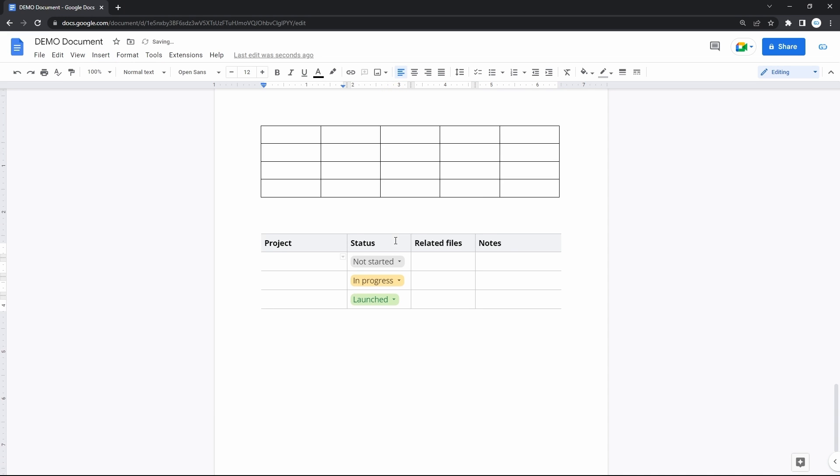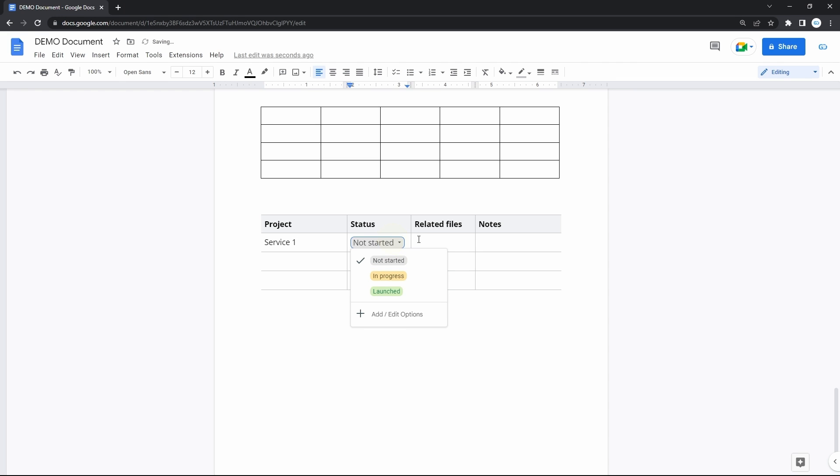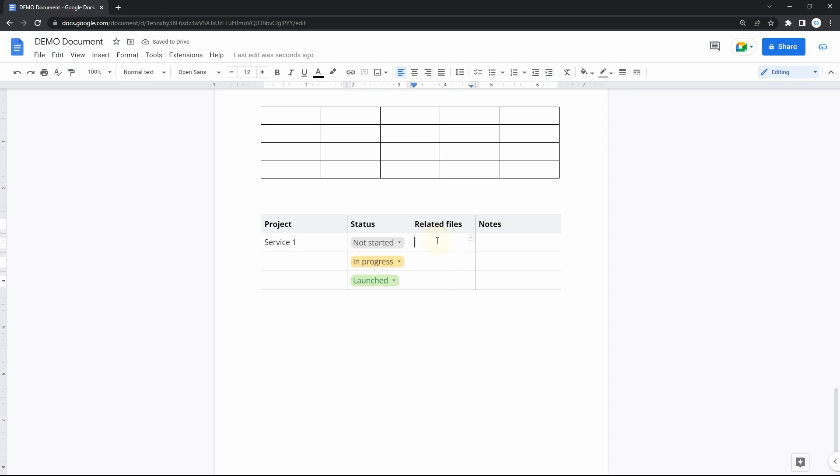You have certainly seen this in many other project management services. There's nothing new. But since a lot of teams run their business via Google services, this is quite a significant feature. And here you have all the common items, project name, its status with this new dropdown feature, fields for links to the files and the notes.